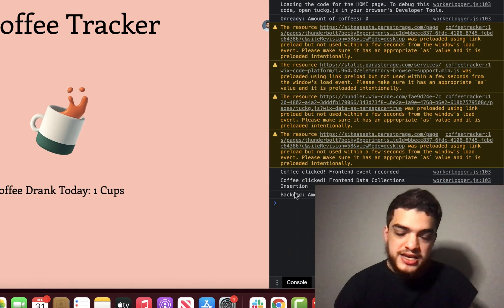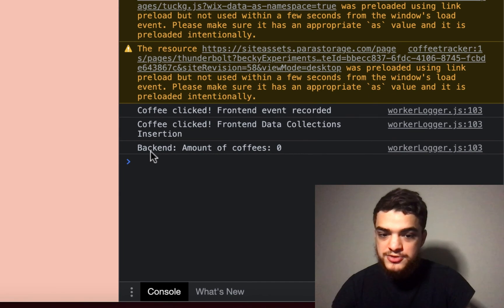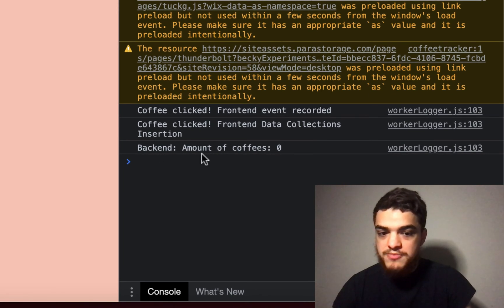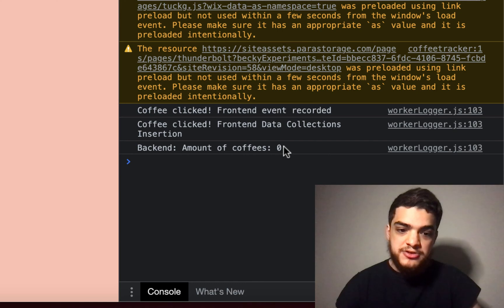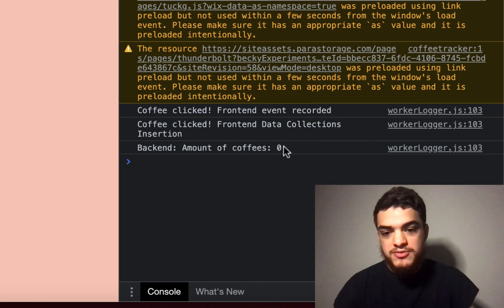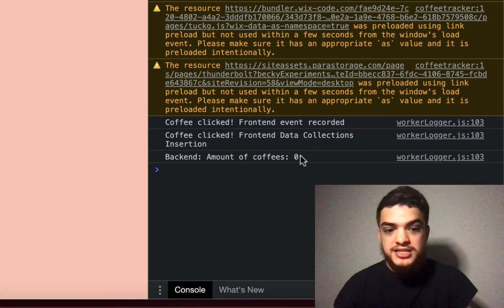And you can see that in the inspect tool, it correctly displays the amount of coffees that were previously drank. So since it was zero, it became one, and it's now one.